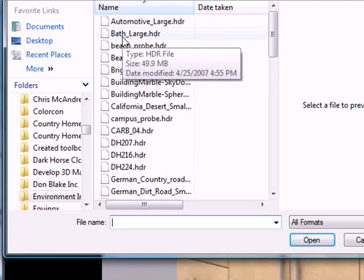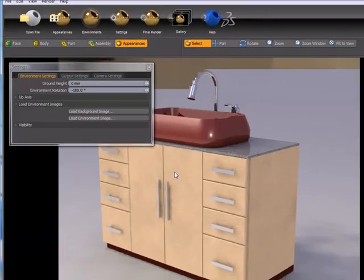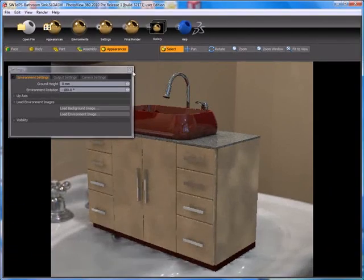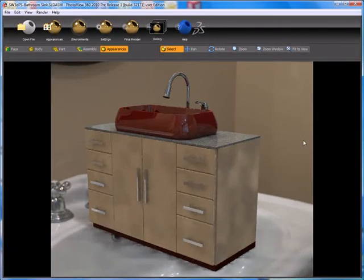Once I select that, you'll see that it loads into PhotoView 360 and we are now getting what should be more real world lighting results from an actual bathroom image. You can actually see the image in the background behind our product.